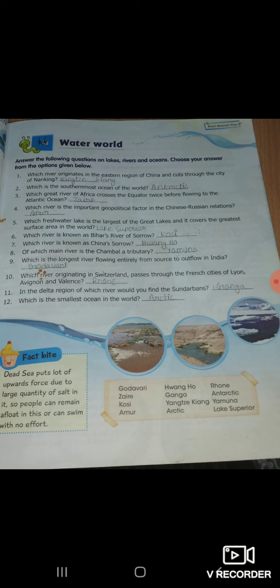Eight: of which main river is the Chambal a tributary? कौन सी है वो? Yamuna. Nine: which is the longest river flowing entirely from source to outflow in India? कौन सी है वो? Godavari.